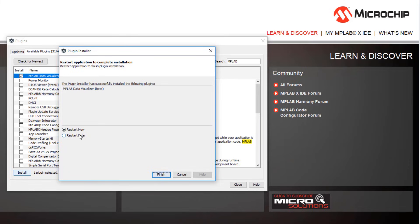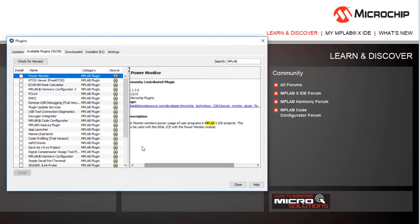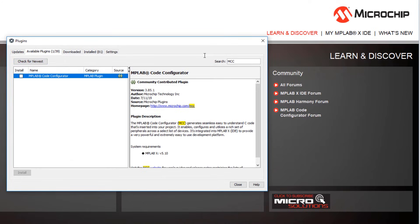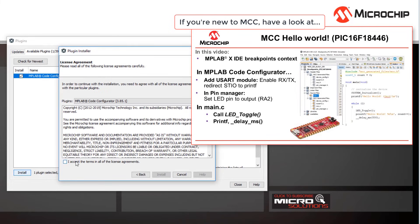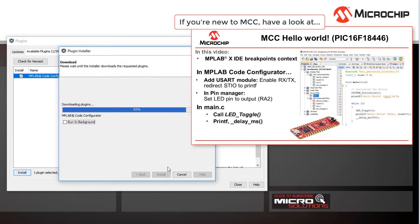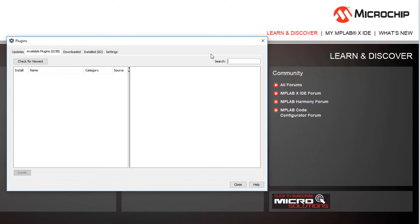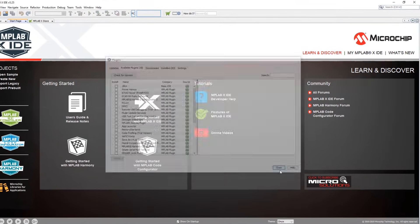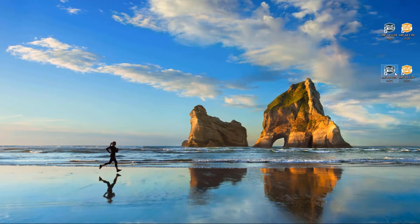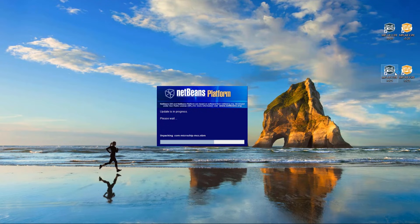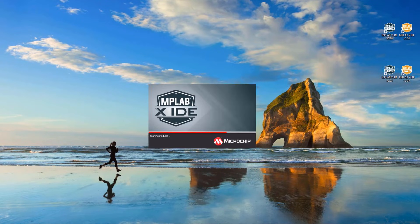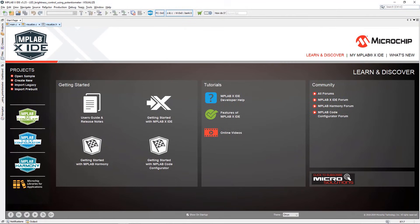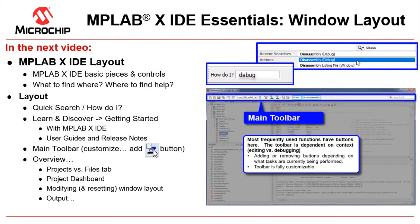I'm going to choose to restart later since I'm going to install MCC as well. So now I'm going to search for MCC. There are quite a number of different plugins available, but we can restart the IDE now. Behind the scenes you see NetBeans updating and the IDE loads again. In the next video we'll give you a tour of the IDE and all the major functionality.